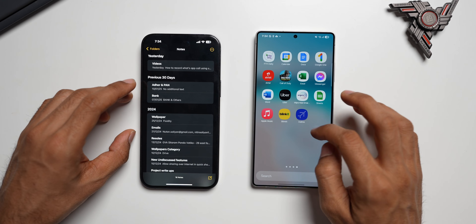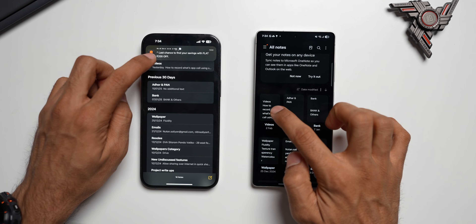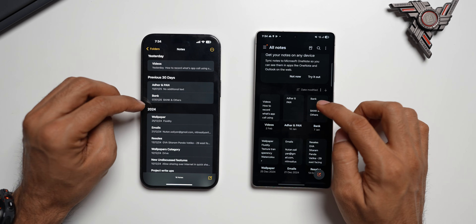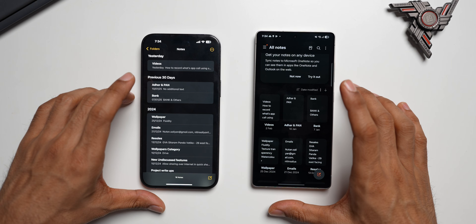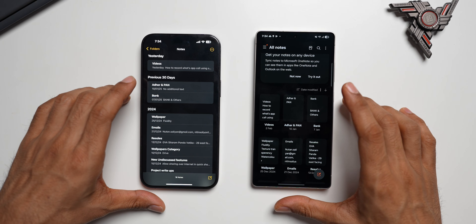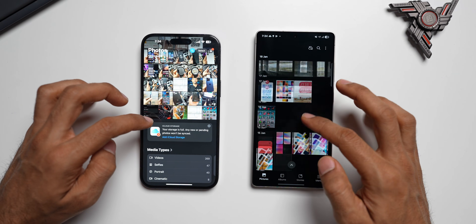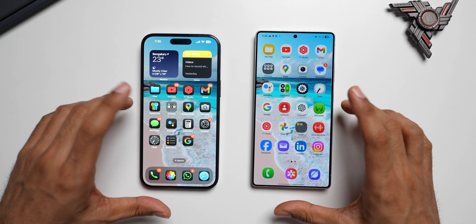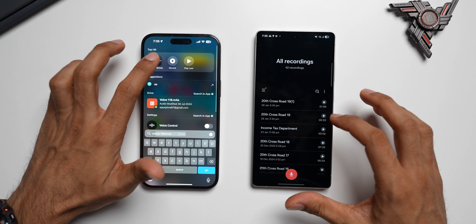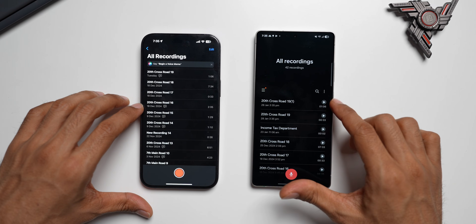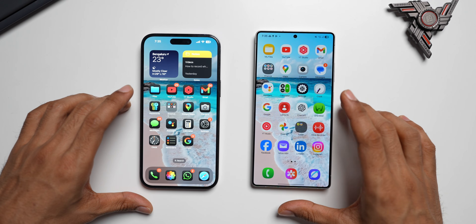Even the notes from the iPhone have been transferred — all the contents are available in the Samsung Notes application. You can see notes related to bank, wallpaper, emails, receipts, and more. Opening Samsung Notes, all iPhone note data is right there, which is pretty cool. Going to the Gallery, all photos from the iPhone have also been transferred to the Galaxy S25 Ultra. Going to Voice Recorder, all voice memos from the iPhone are available on the Samsung Galaxy phone as well.